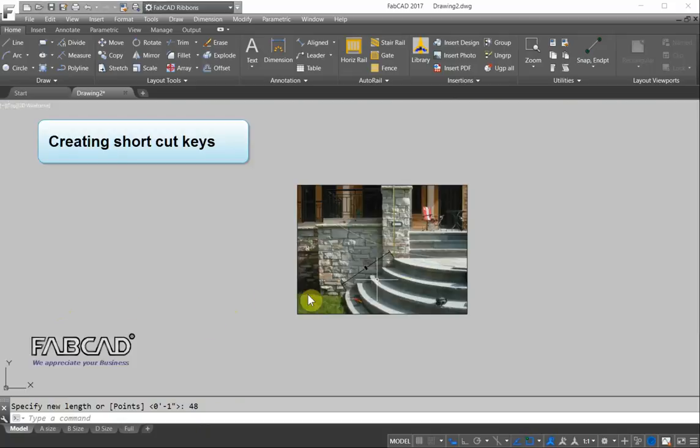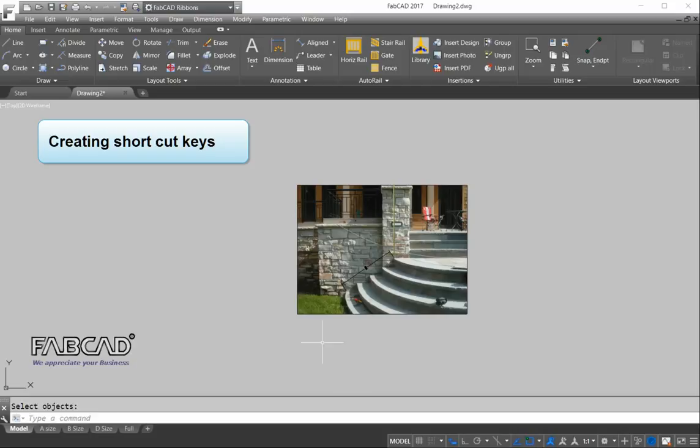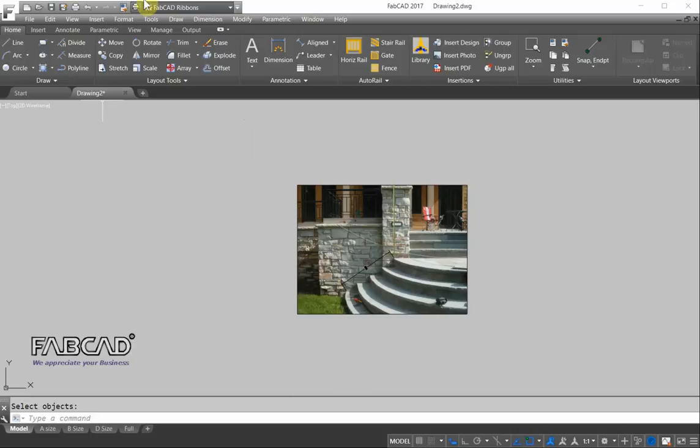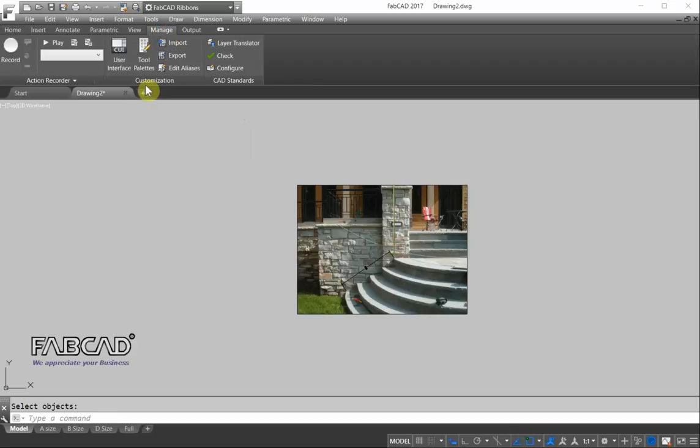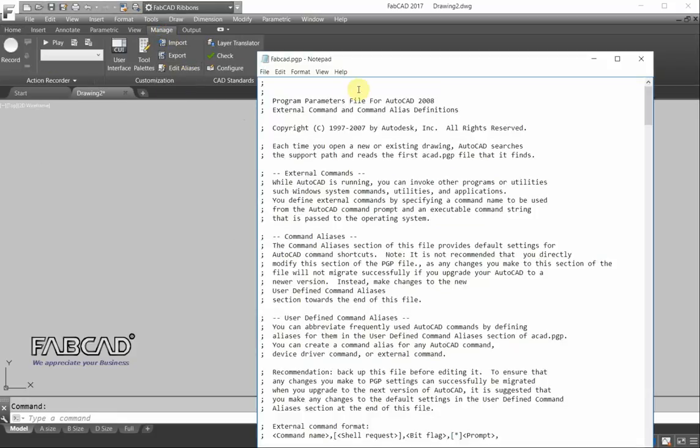Now a lot of you may use shortcut keys for different things. Like if it's C and enter, it's copy. Say you want to make that C be circle instead of copy. Well, you can either go to manage and edit aliases where you bring up this FabCad or AutoCAD PGP file.